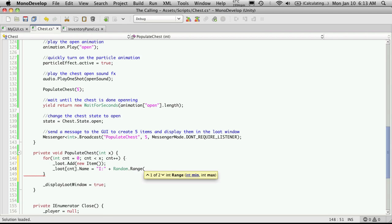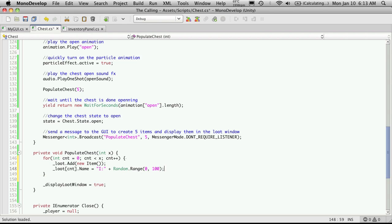And I'm just gonna assign it the name of i colon and then I'm just gonna add a random number to the end of it. So to get a random number in unity we can use random.range and then just specify the range of numbers you want. So you add a maximum 100. So all my items should be named i0 through i100.